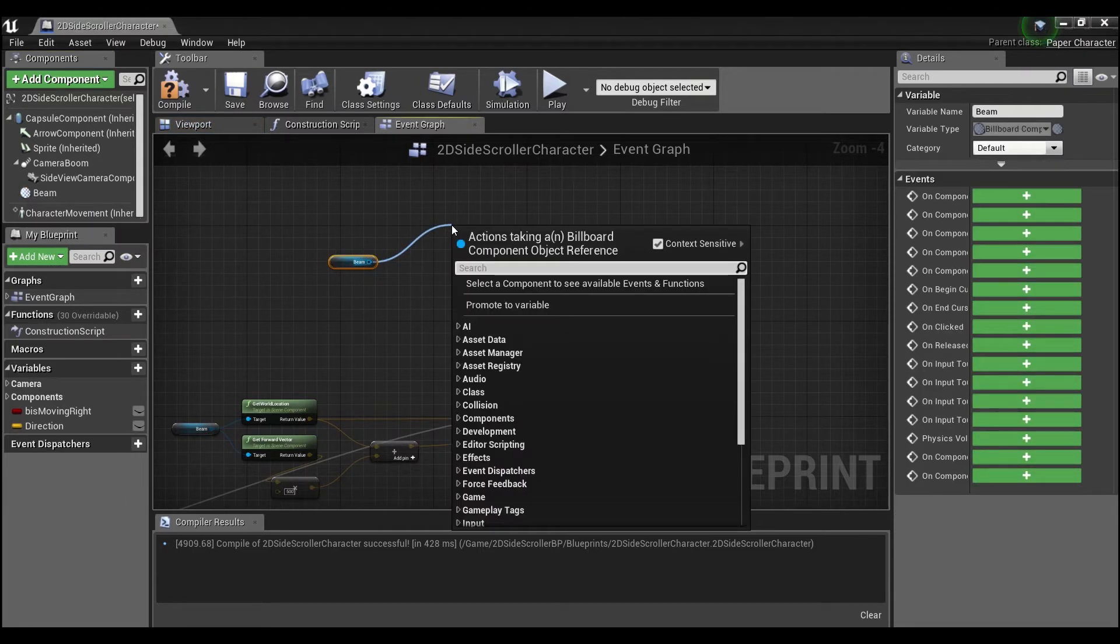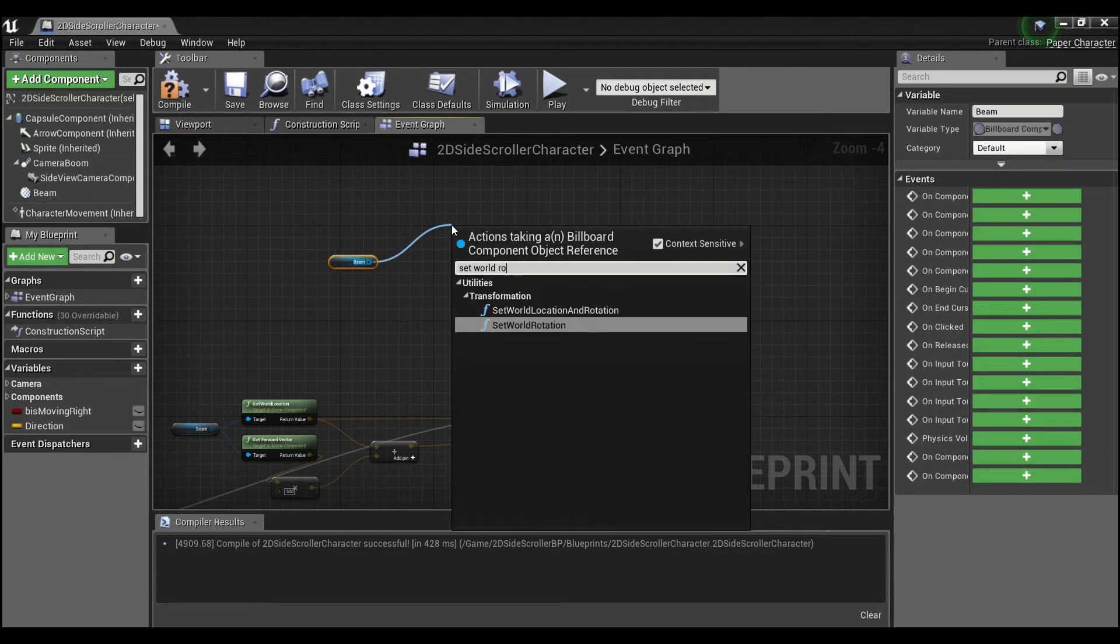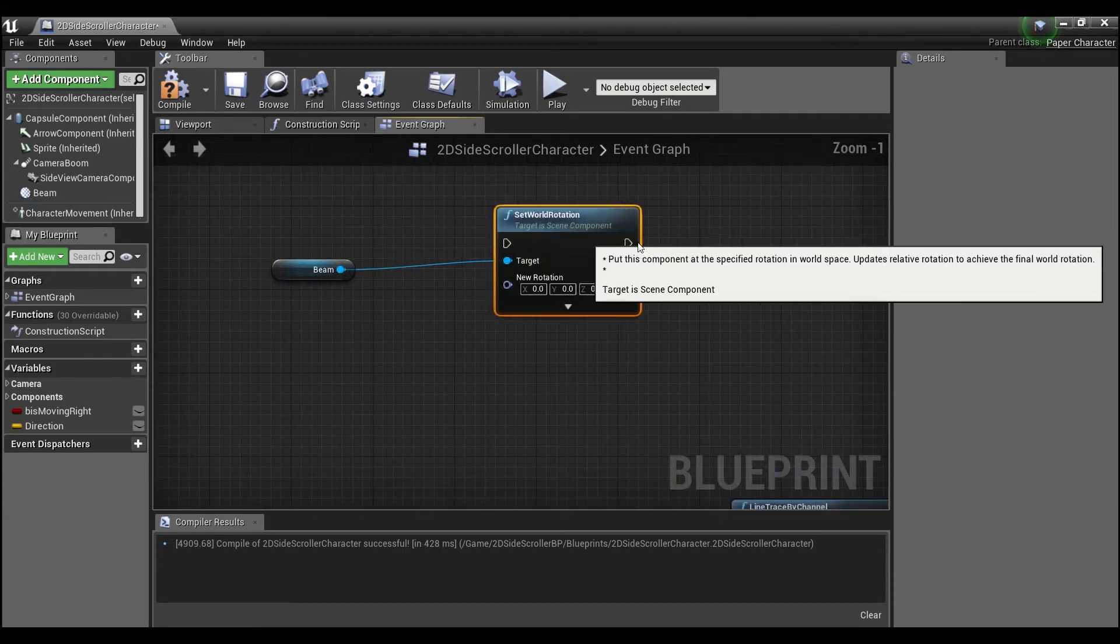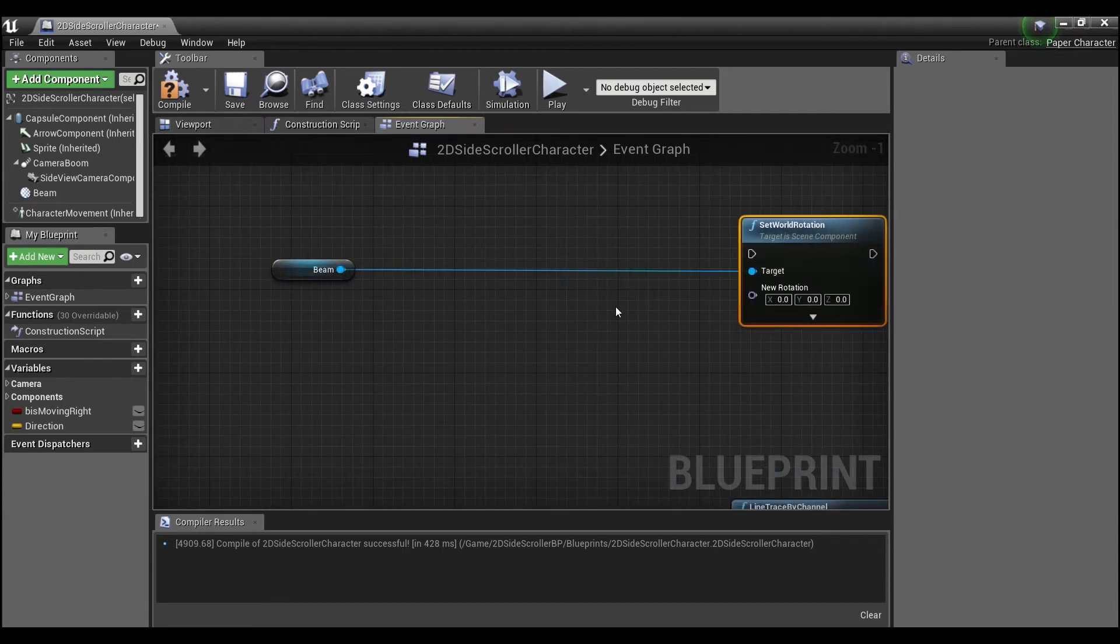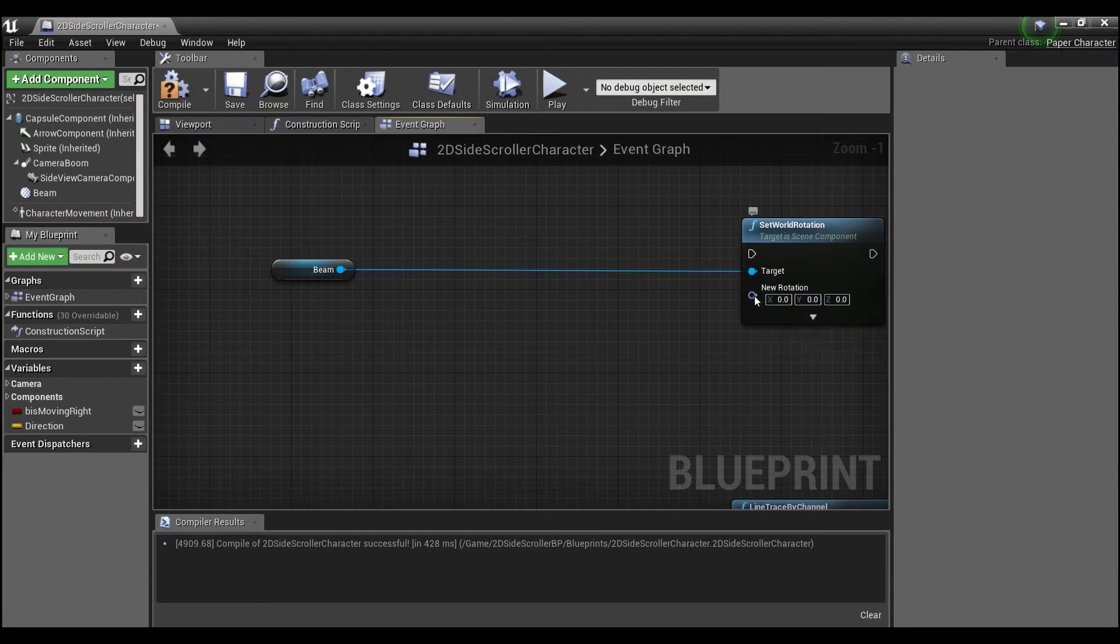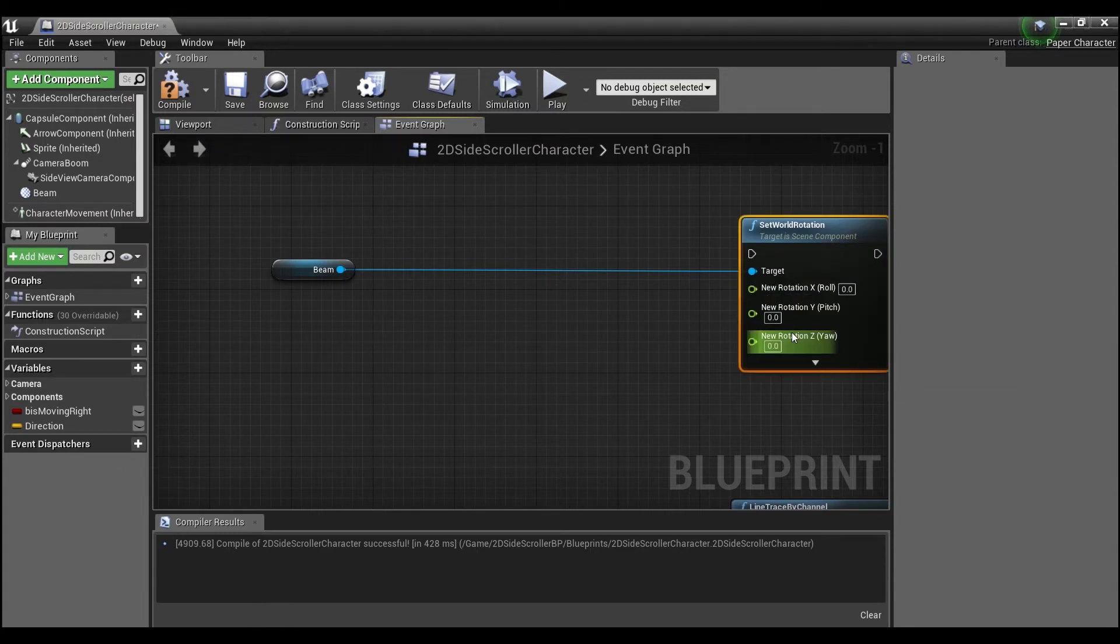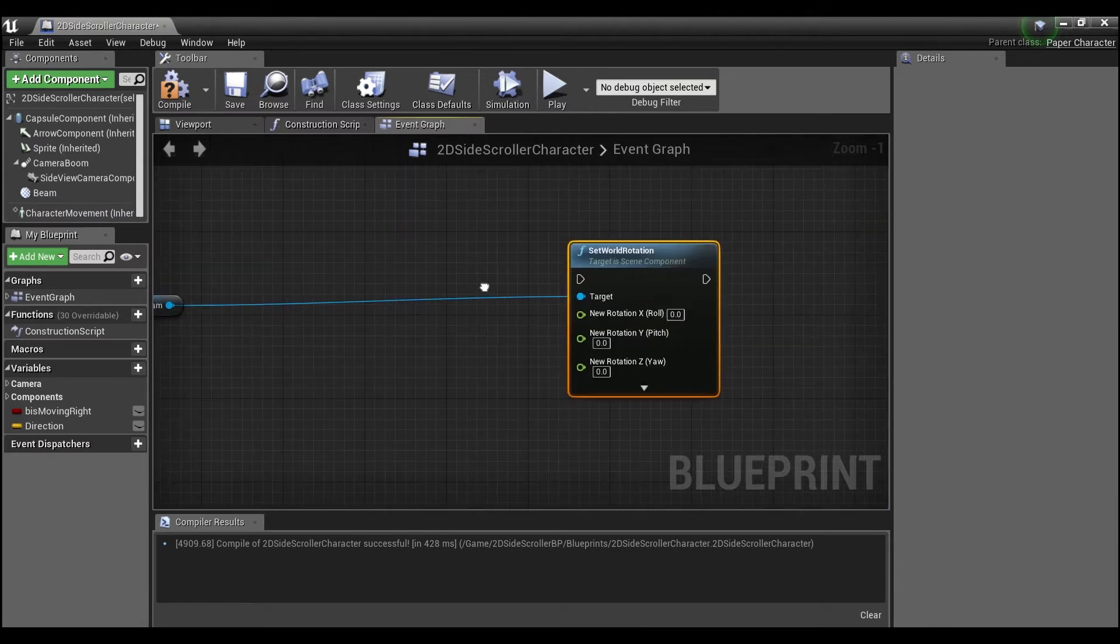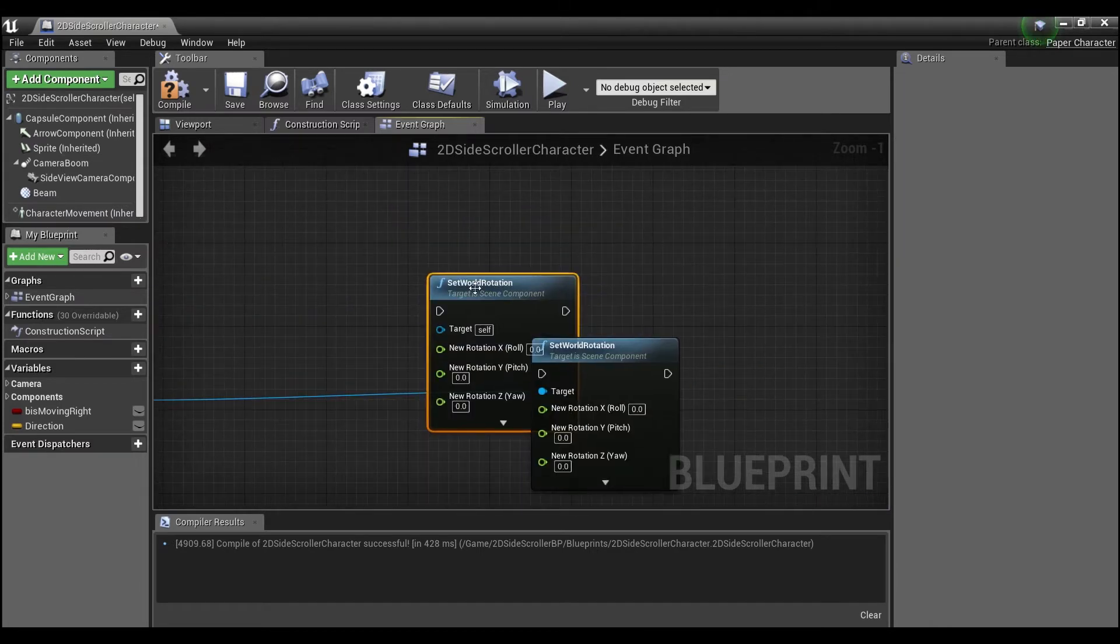And the next thing I'm going to do is I'm going to take this beam, little billboard here, and I want to set the world rotation. So this is how I'm going to actually change the direction that the beam is facing. And if we right-click here on rotation, we can split the structure pin and we're going to need two of these, so we'll control C, control V.